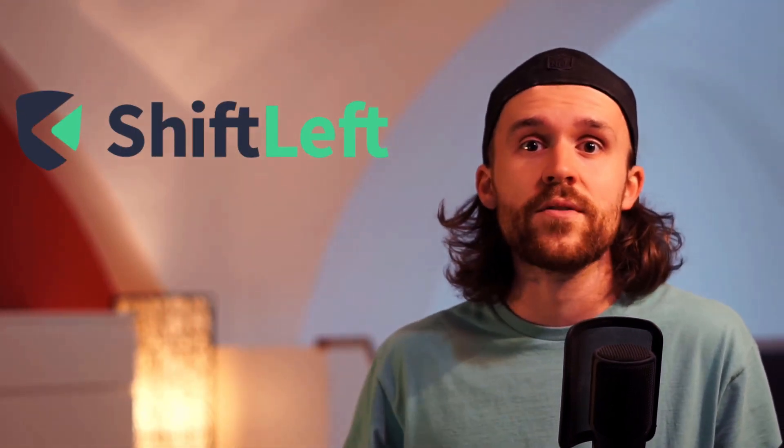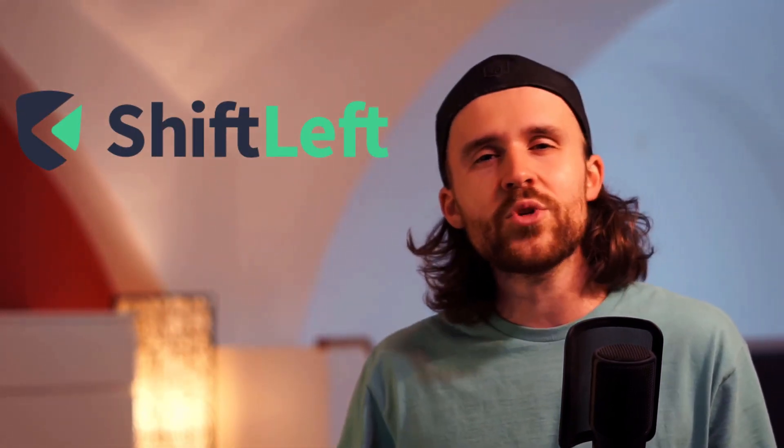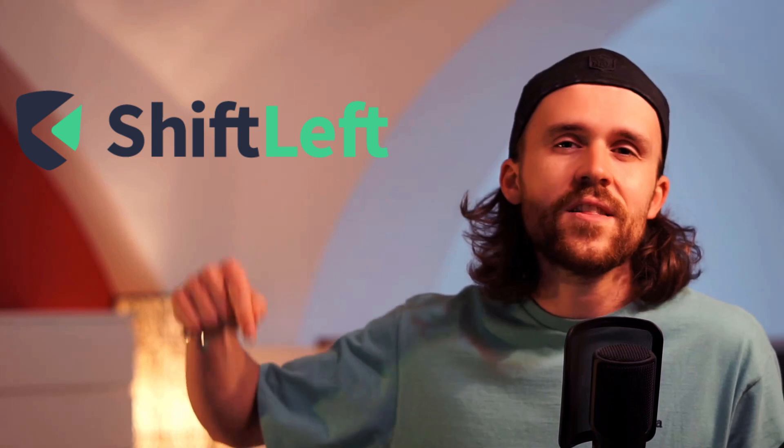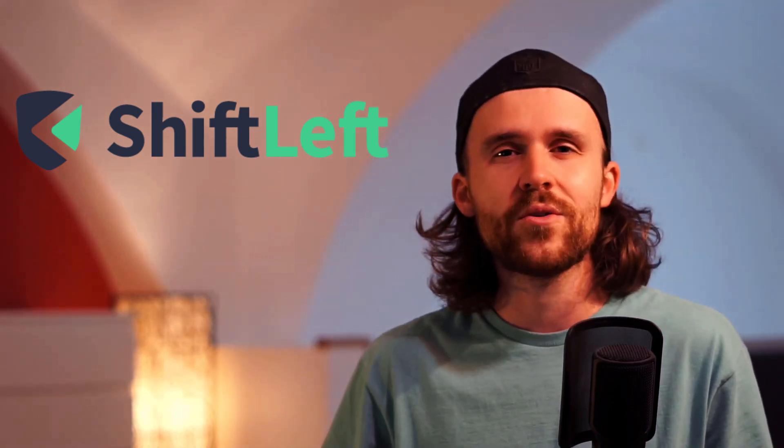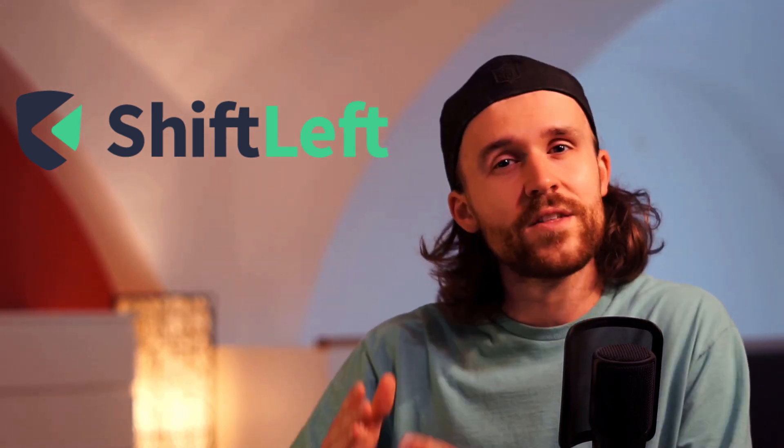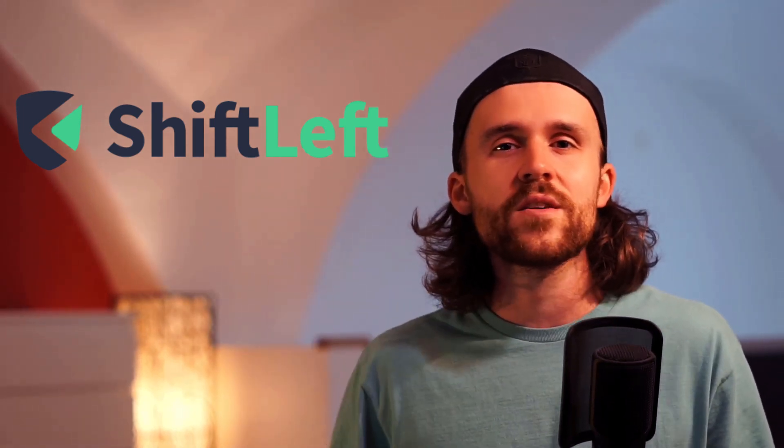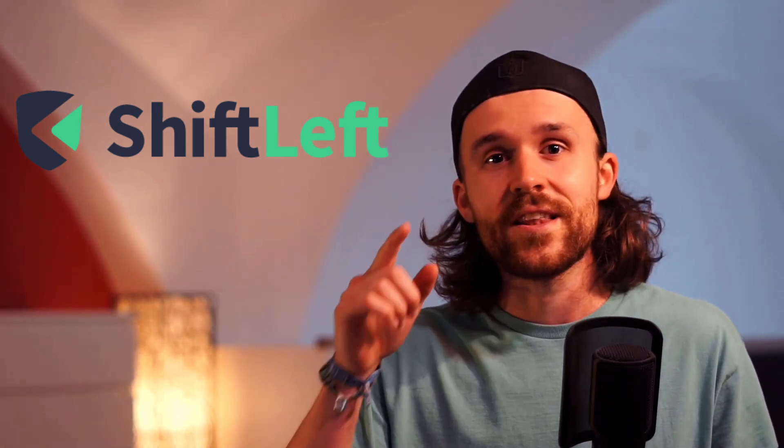This video is once again sponsored by the amazing team at ShiftLeft. Make sure to check out the product—hit the link down below in the description that takes you to a free trial. It's an awesome tool, and now let's jump straight into it.